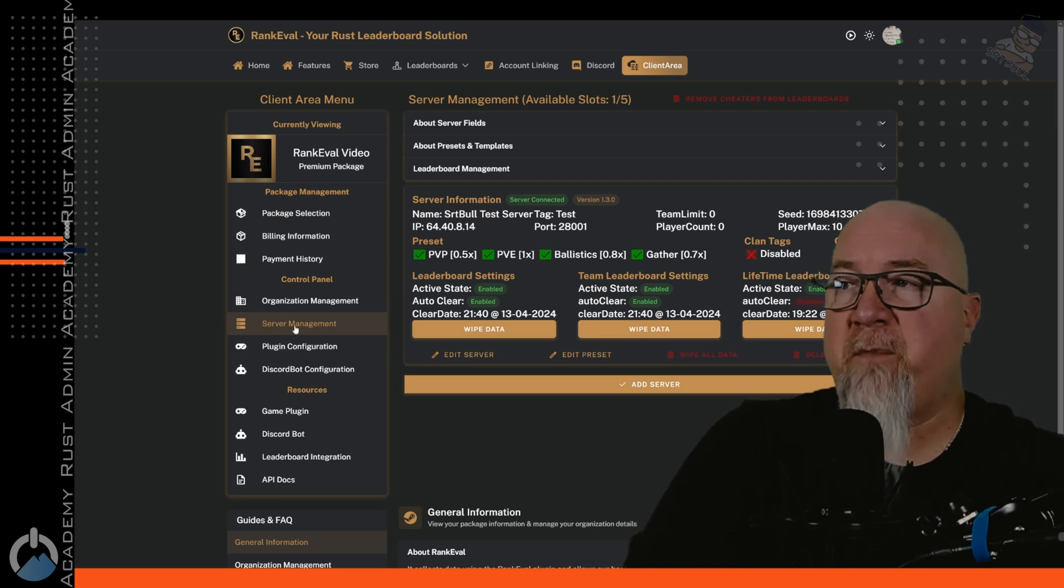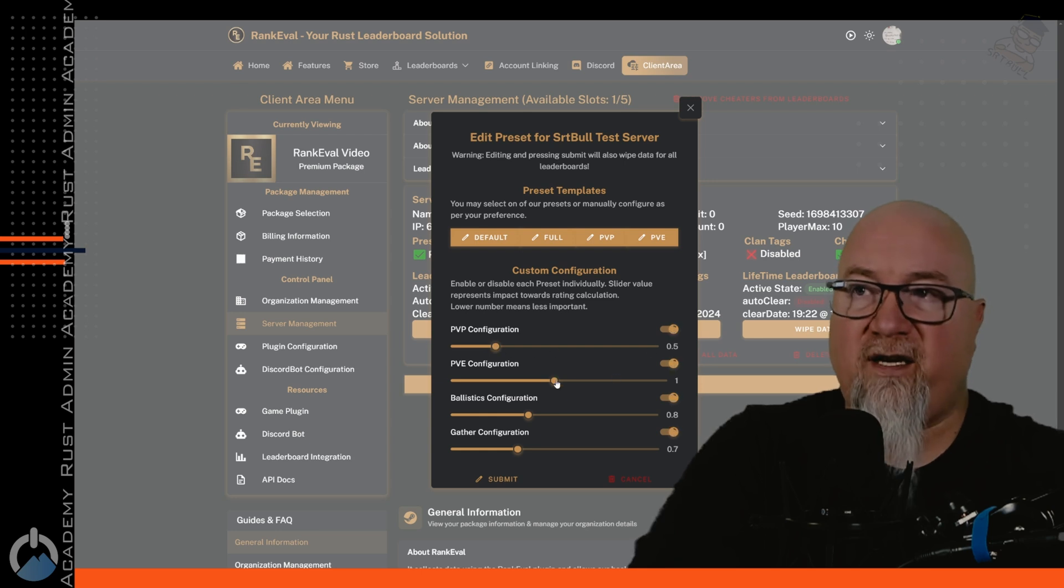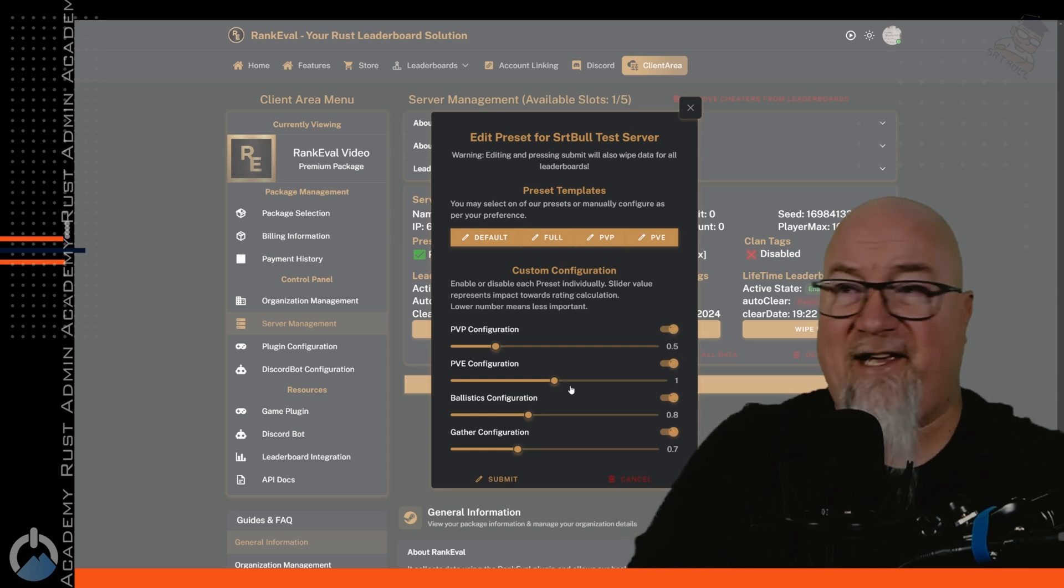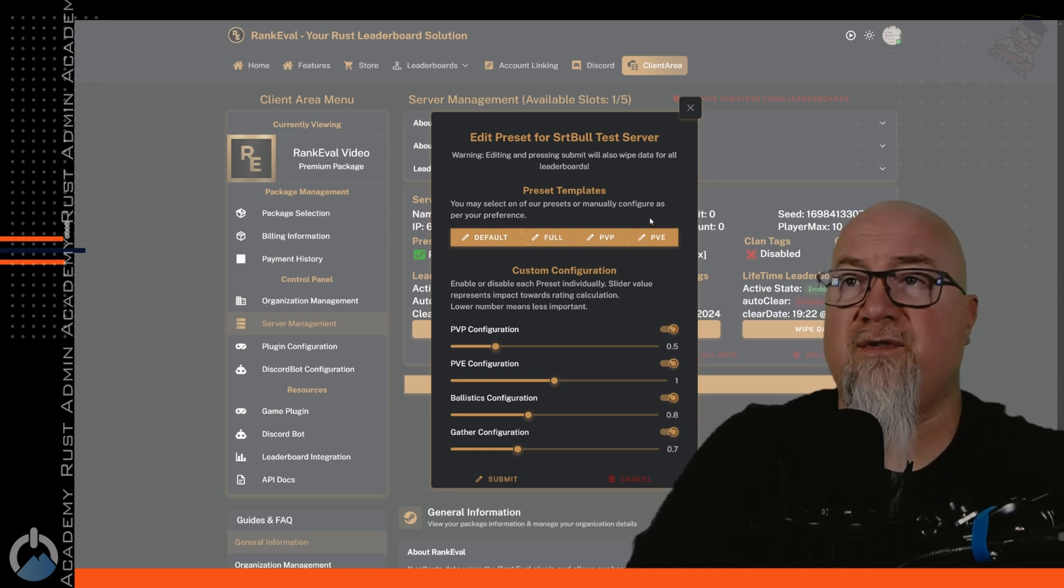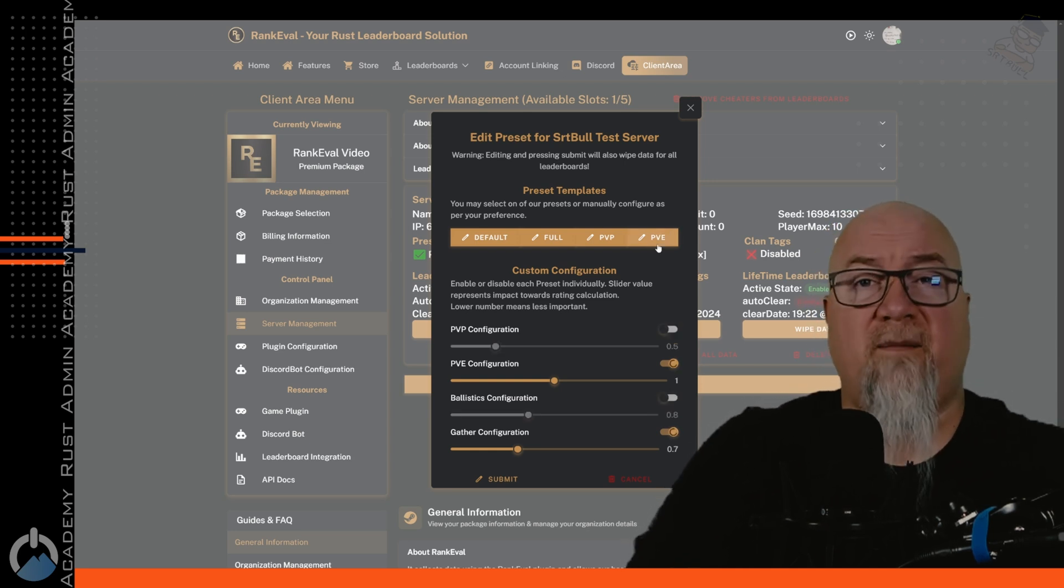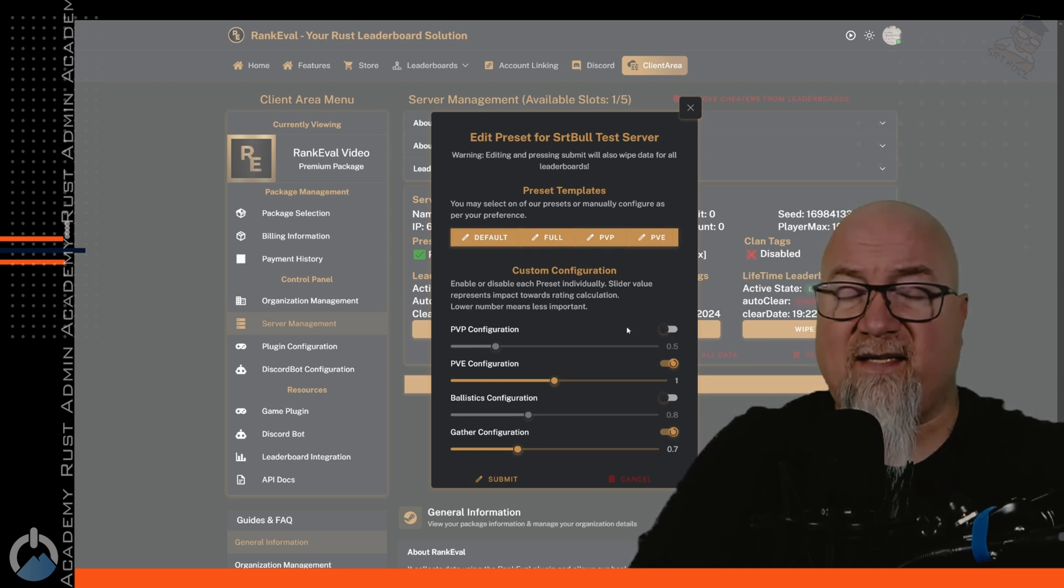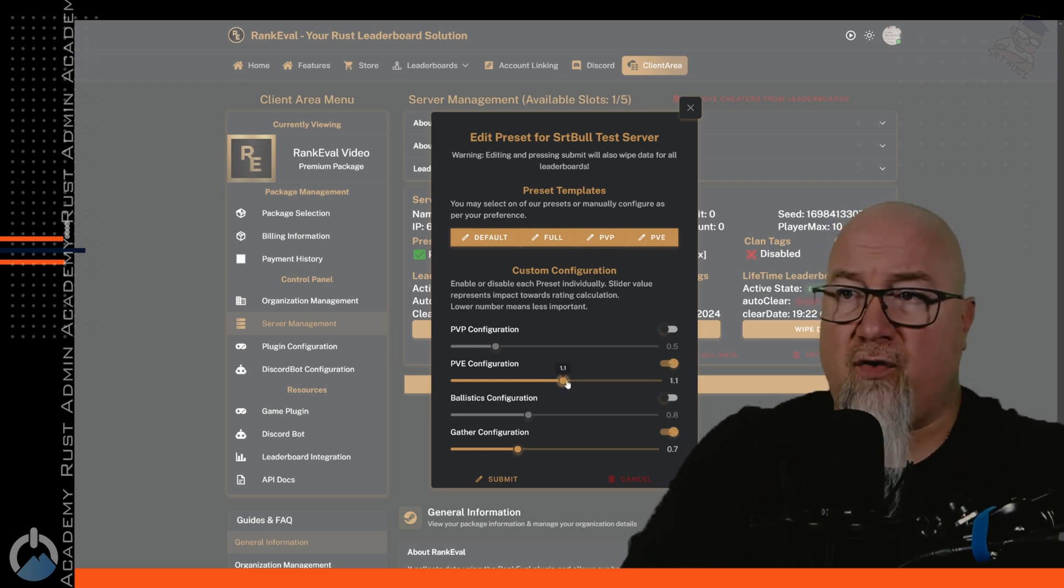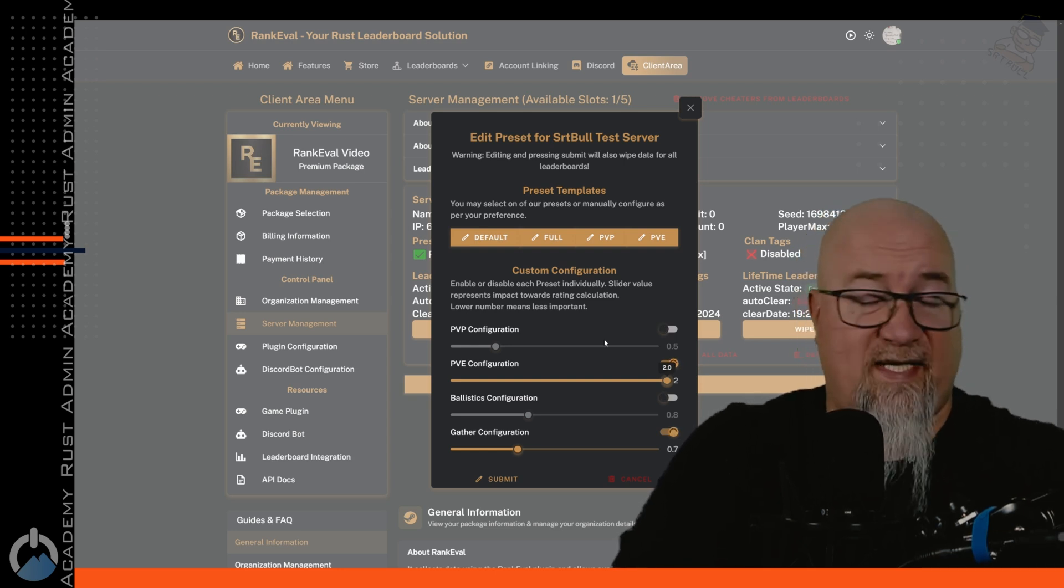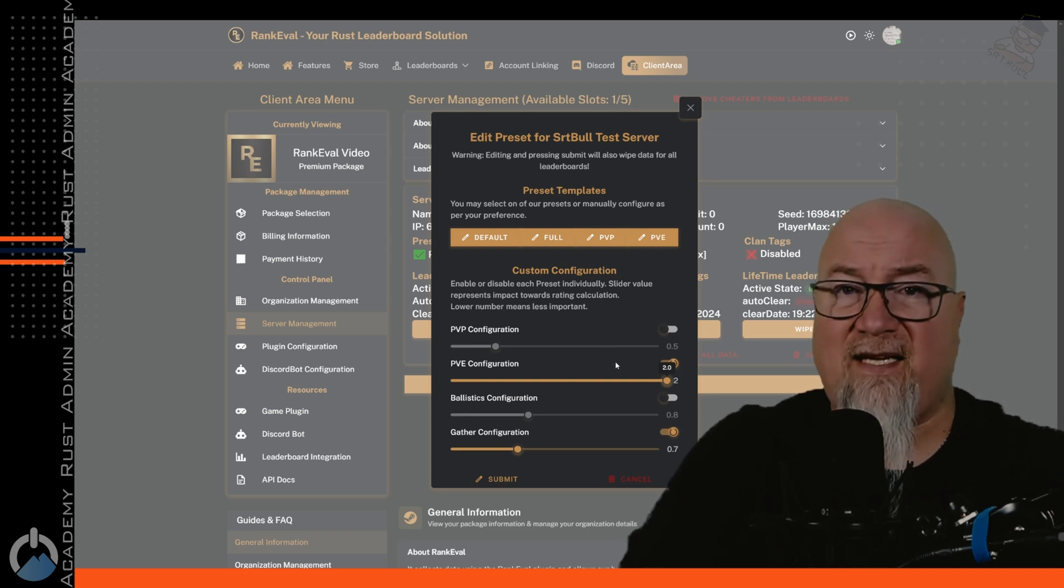So if we go back into our server management on the RankEvol website, we can go into edit preset and this is where we get to determine by moving these sliders back and forth, we can determine how much weight is put on each metric to determine what rank a player is going to have on our leaderboard. And they've got some preset templates here that you can just use real quick and then fine tune to your desire. So if you have a PvE server, obviously you don't really care about PvP stats. So click on PvE and the system will automatically ignore any PvP stats because you don't need them. If you want to increase the weighting for PvE interactions, you of course can move this slider up all the way up to two, which doubles the weight of PvE interactions on your Rust server, which in this specific case would be like scientists or animals or whatever. Those are all PvE interactions. So you can play around with that and figure out what's going to work best for your community.